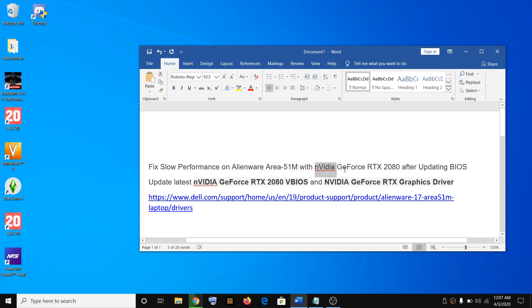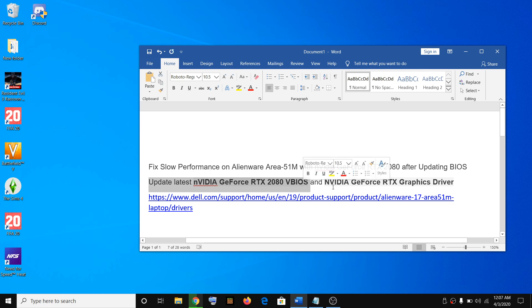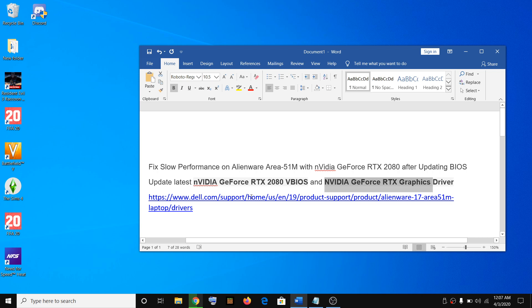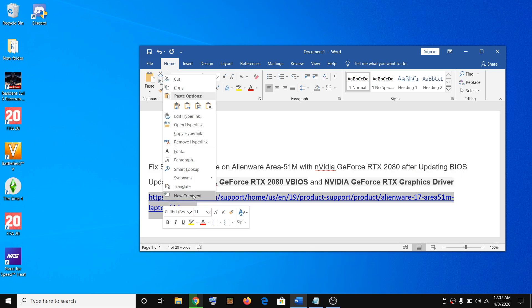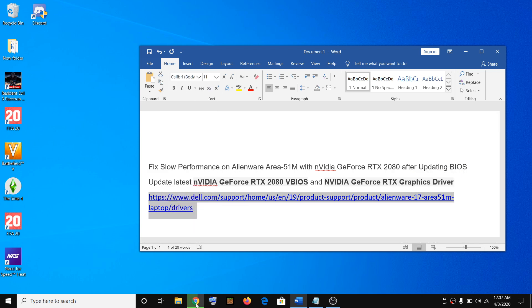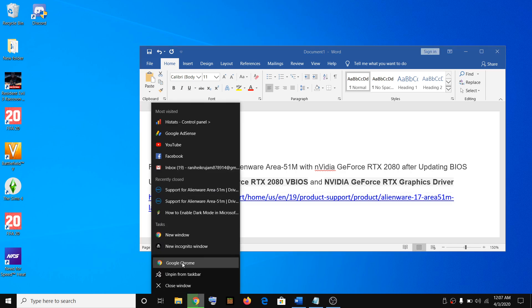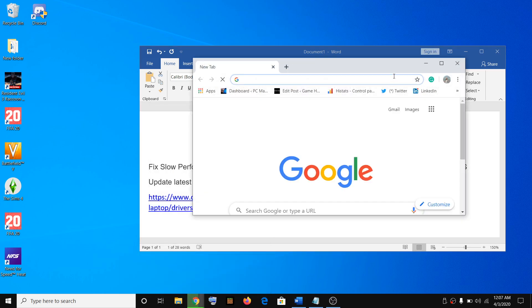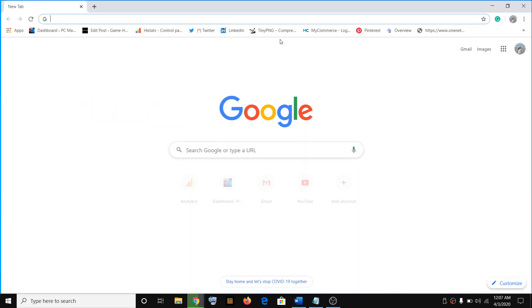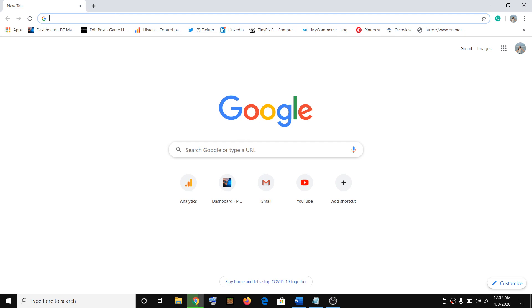To fix this, you have to go ahead and update the latest NVIDIA GeForce RTX 2080 VBIOS, and then you have to update the NVIDIA GeForce RTX graphics driver. To do so, open this link I provided in the video description. Open any browser and then open the link.